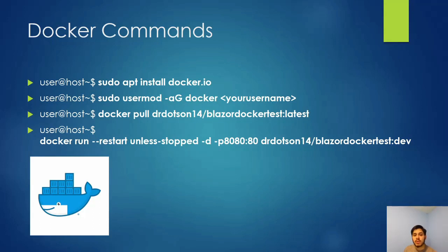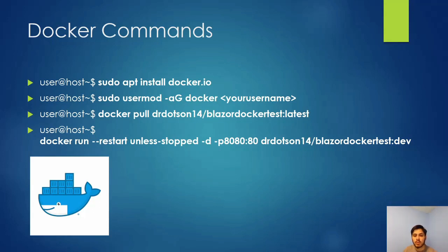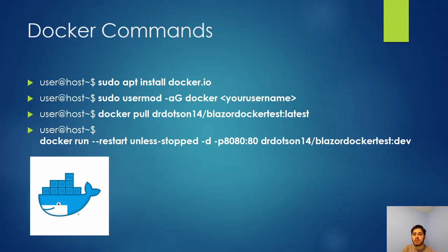This next one is how you pull an image down from Docker Hub. You'll do docker pull, then whatever the username is, then the repository name—which here I have blazor-docker-test—and then you want to specify the tag number, especially if there's multiple tags. If there's only one, you can just do latest, or it may tell you you need to actually get the right tag number.